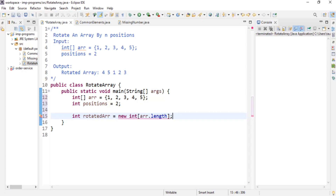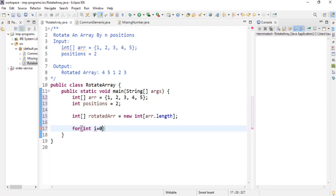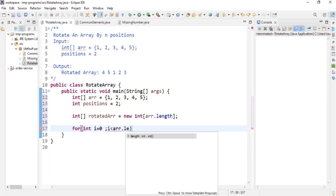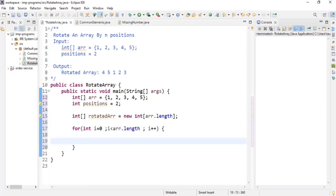It's giving me an error because on the left-hand side I declared integer and on the right-hand side I created an array, so let's fix that by creating an array properly. Now my goal is to move each element by the number of positions, so I'll iterate over my original array using a classic for loop: integer i equals zero, i less than arr.length, i++.